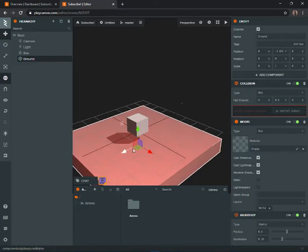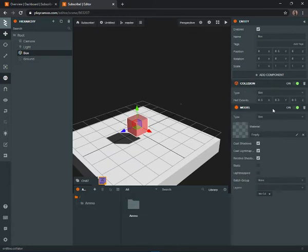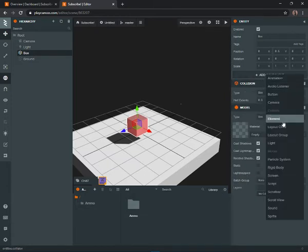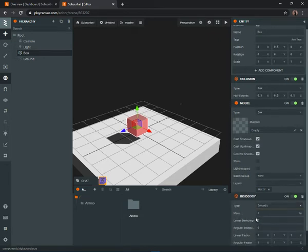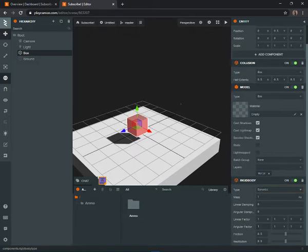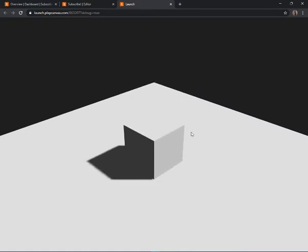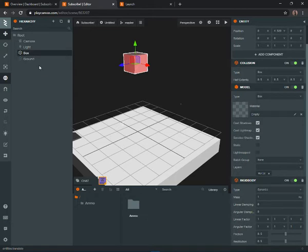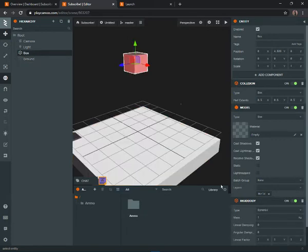If we want the player to walk around, go to the box, add a Collision component, and that's already good. Then add a Rigidbody component — this time set the type to Dynamic. If we move the box up and click Play, it falls down. The ground isn't falling because it's set to Static, which has no physics, but the box is Dynamic so it will fall.